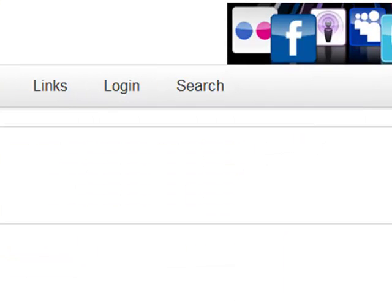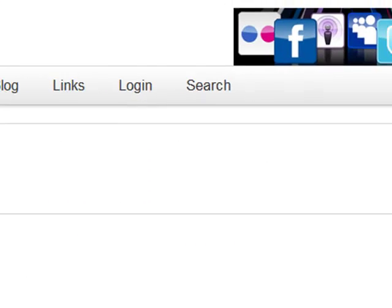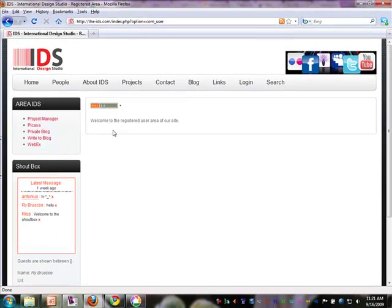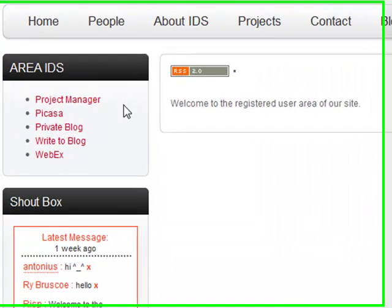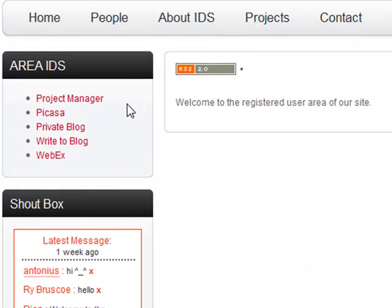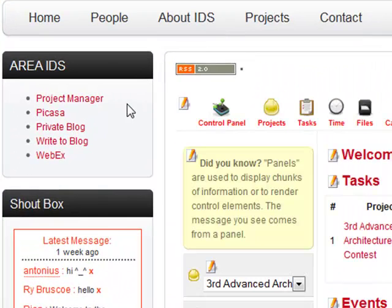Okay, so now it says welcome to the registered area of the website, and immediately you can see a whole new set of menus over here, which we call Area IDS. First off, I'll show you the most important tool, which is the Project Manager.